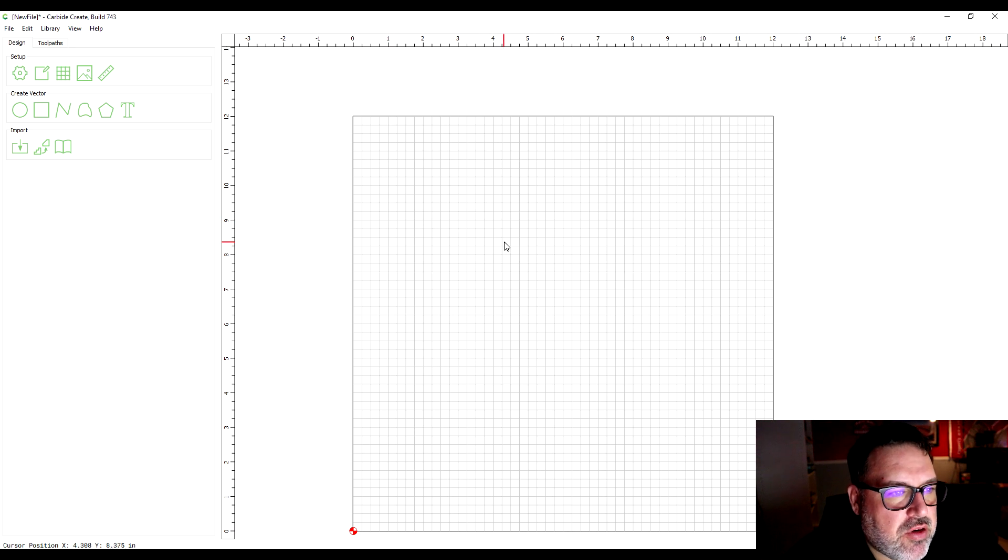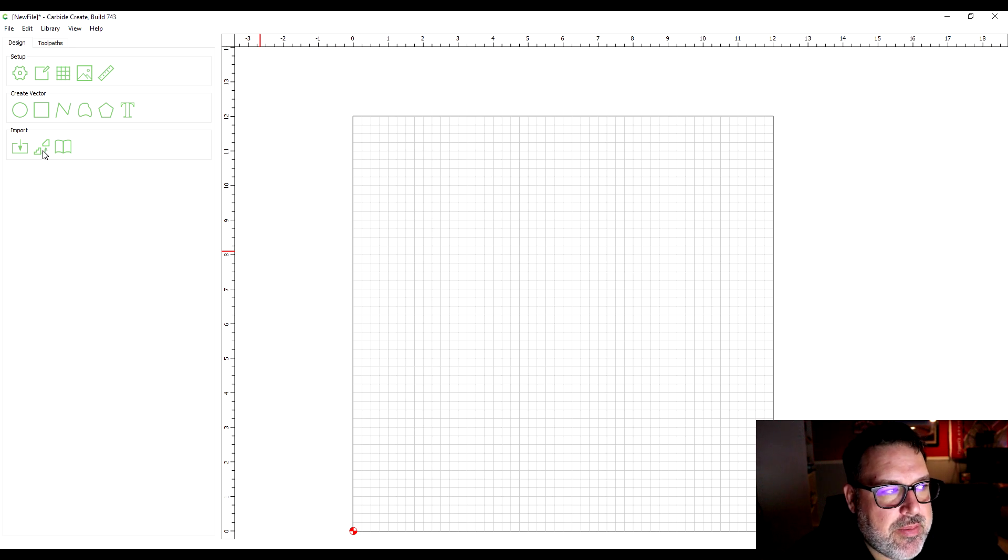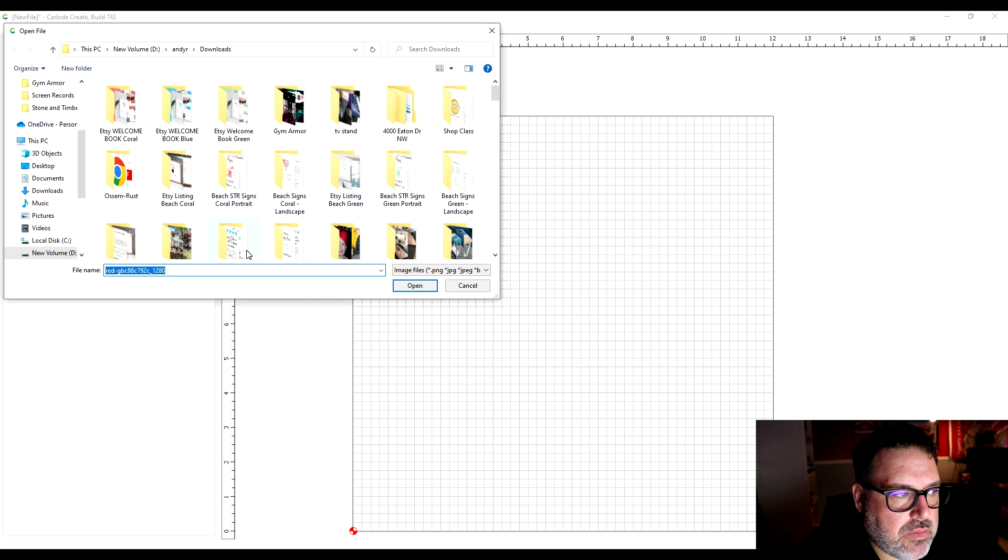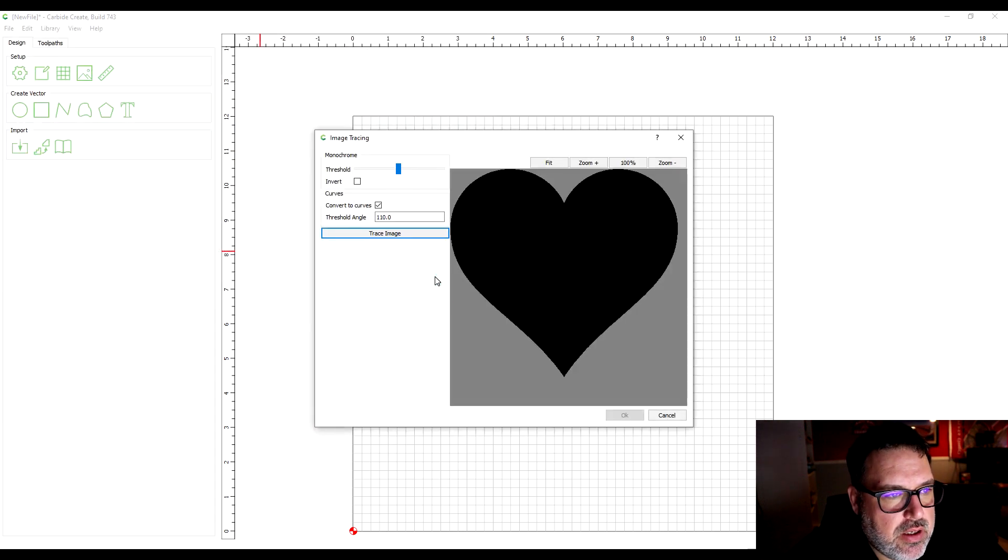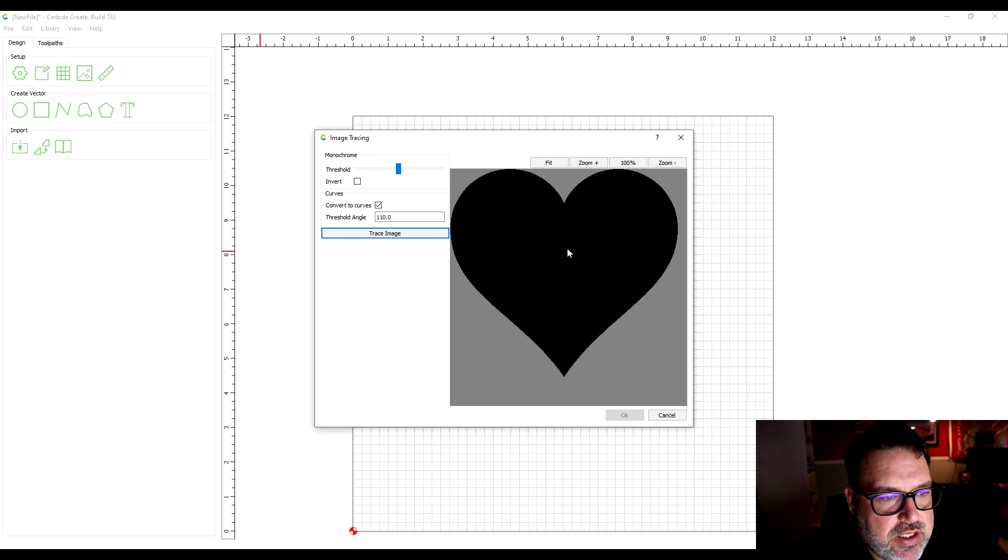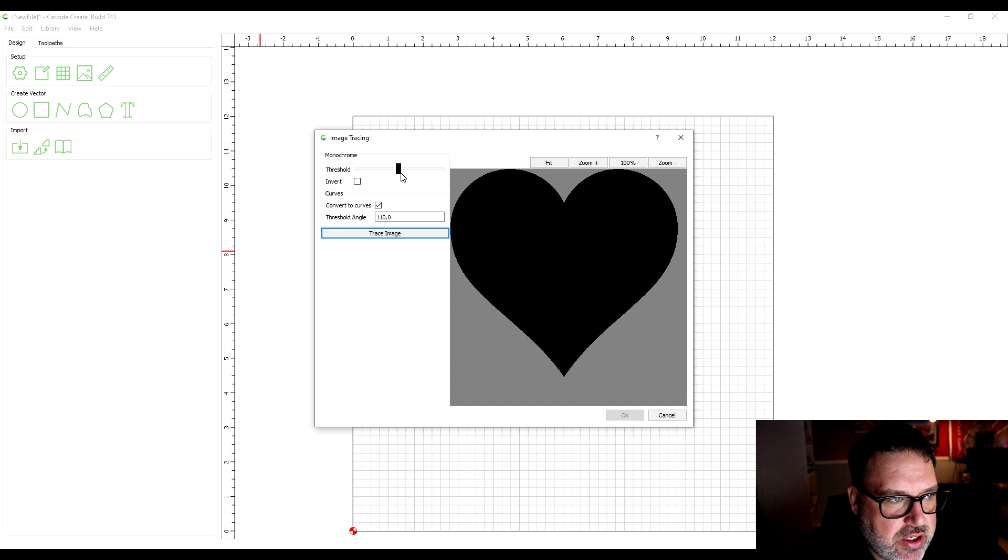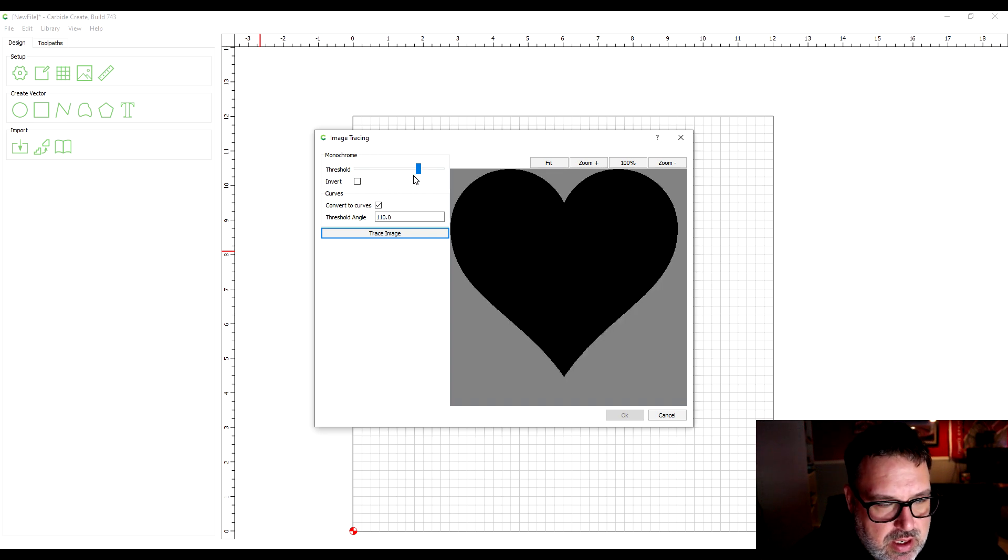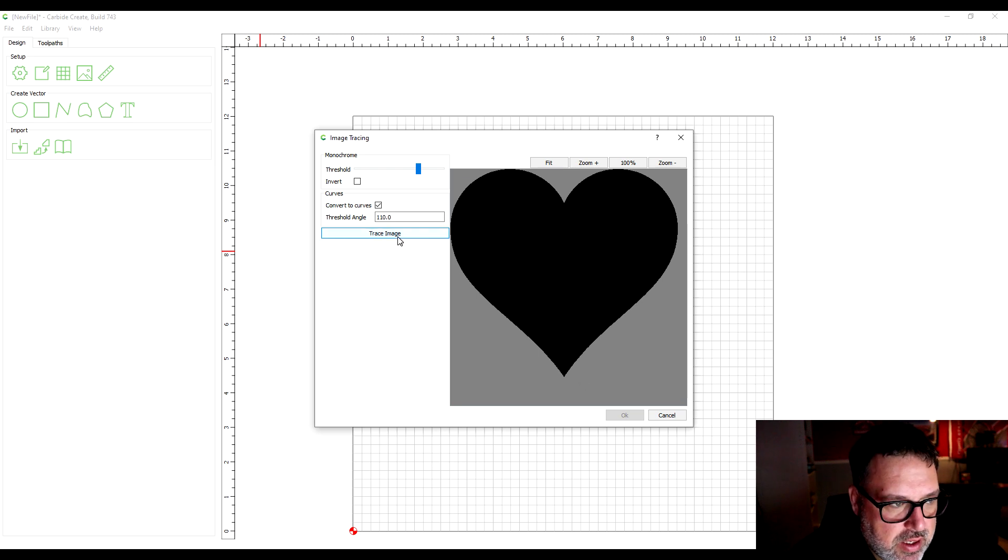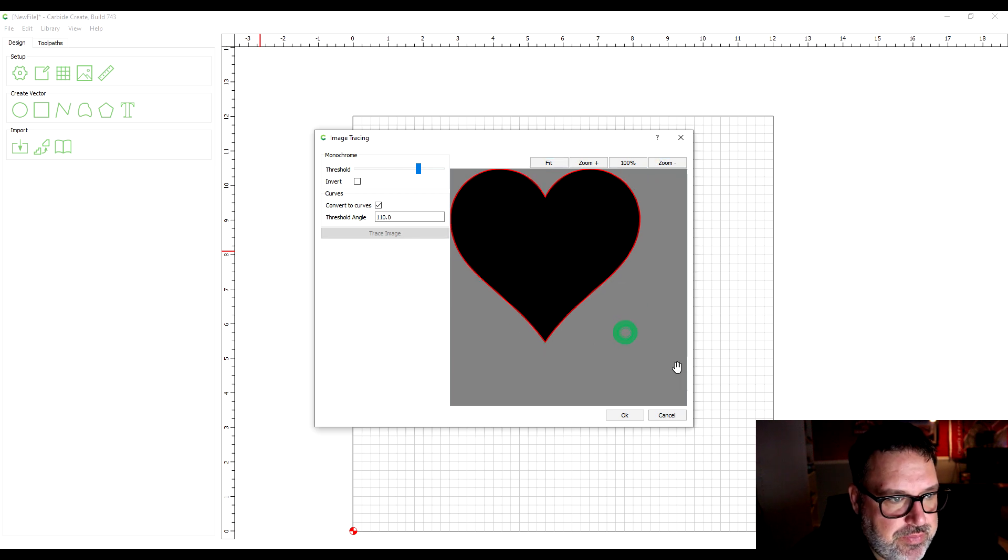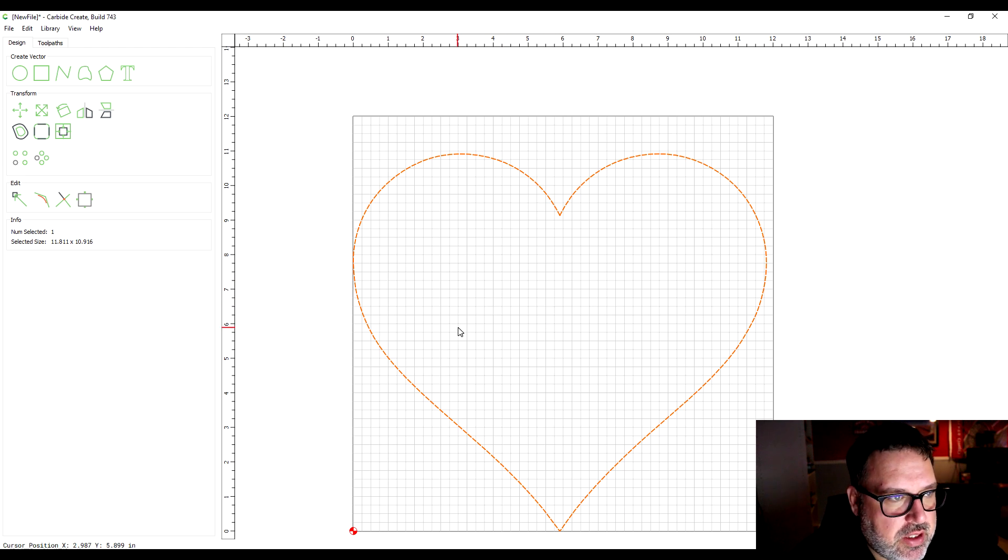The first thing I want to do, I downloaded a heart off of the internet and I'm going to use that image using this trace image button right here. I'm going to grab the heart that I downloaded and it brings up this image tracing screen. You can adjust the threshold and that adjusts how detailed it is. Some of these other features you probably don't need to do unless the image isn't showing up quite right. Then all you have to do is hit trace image and now you see there's a red line around it. I'll hit OK and it brings it right into the design area.